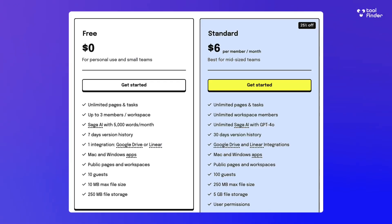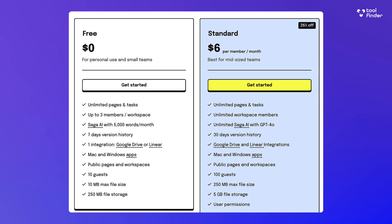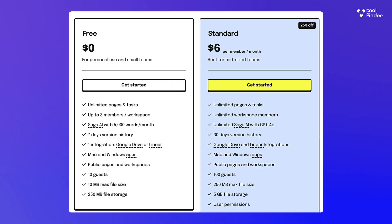Let's dive into the pricing elements. It's got a free plan and a standard plan. The free plan gives you unlimited pages and tasks, which is great, but up to three workspace members, which is the main limitation. On the AI side you get up to 5,000 words per month, which is a little bit of a limit but that's likely going to change in the future. The app also gives you access to 10 guests, storage limits, and one integration with Google Drive or Linear.